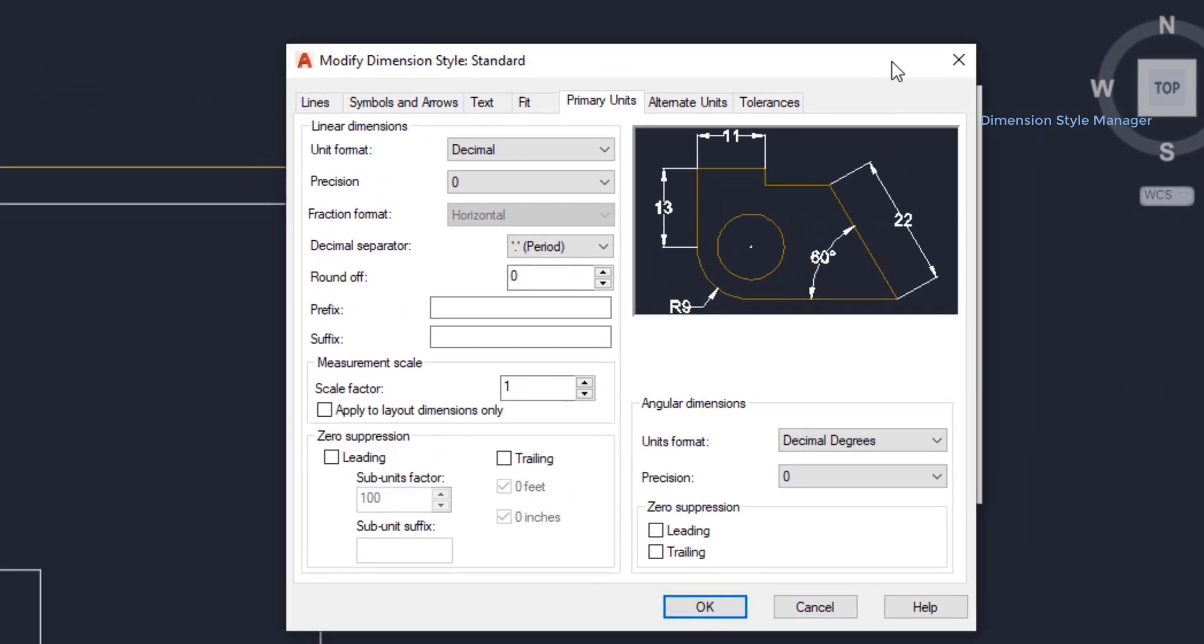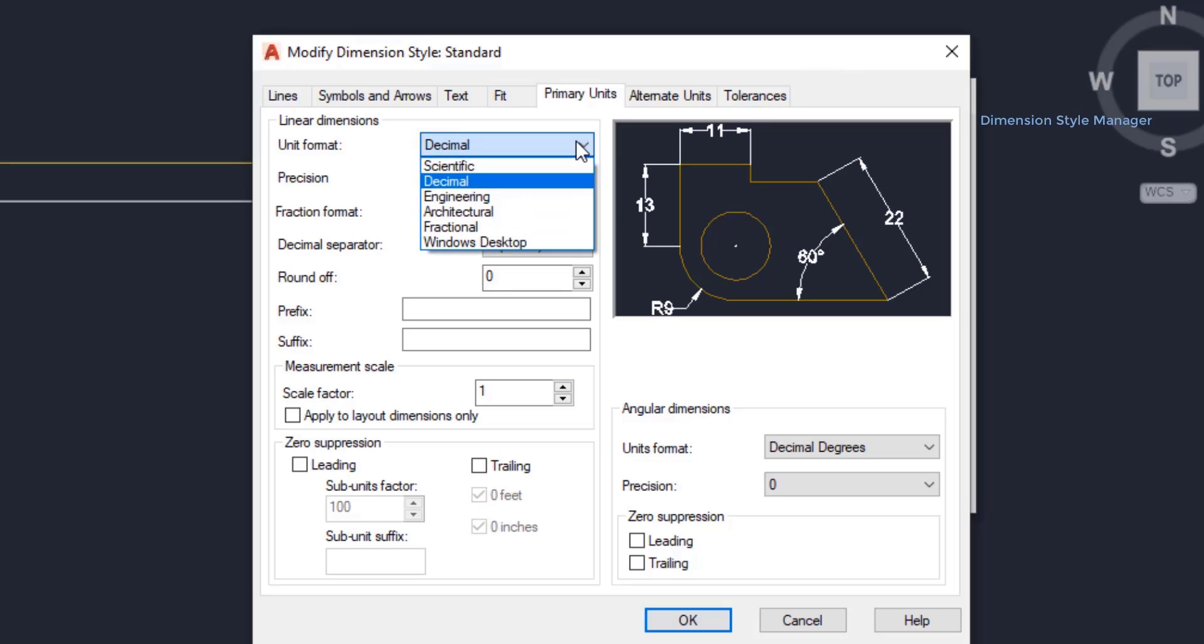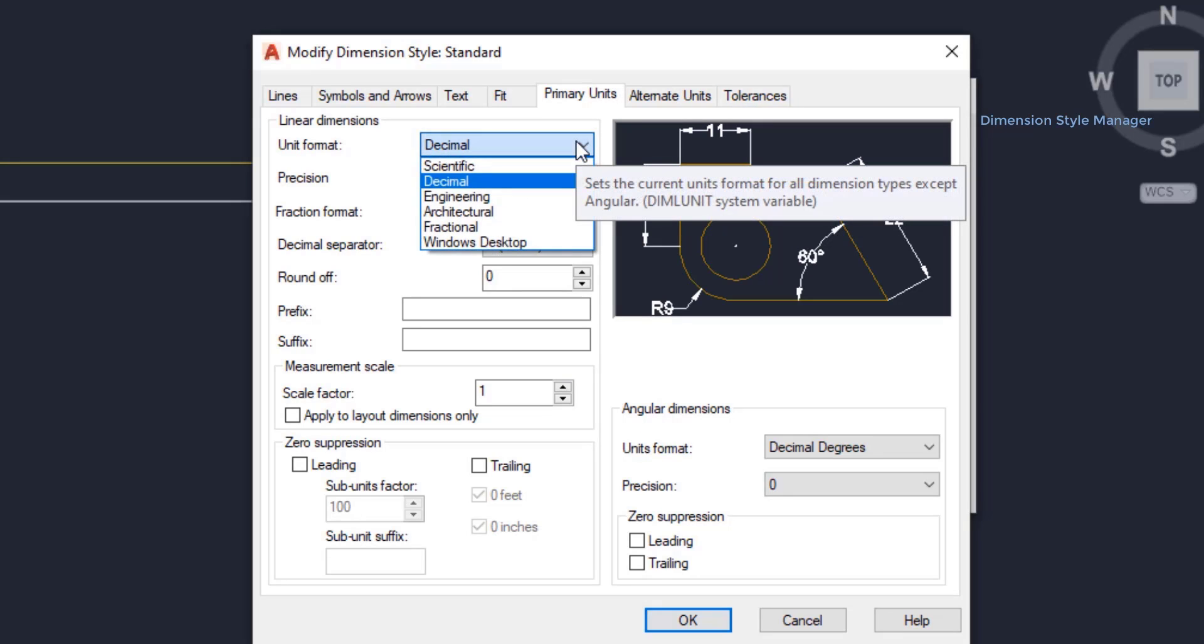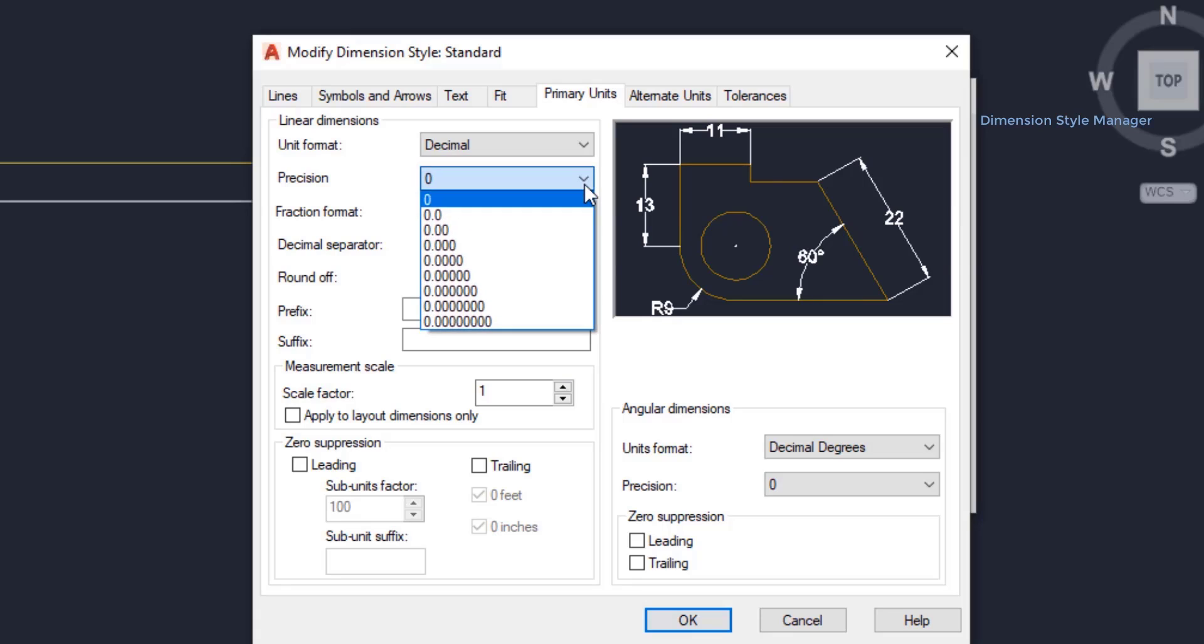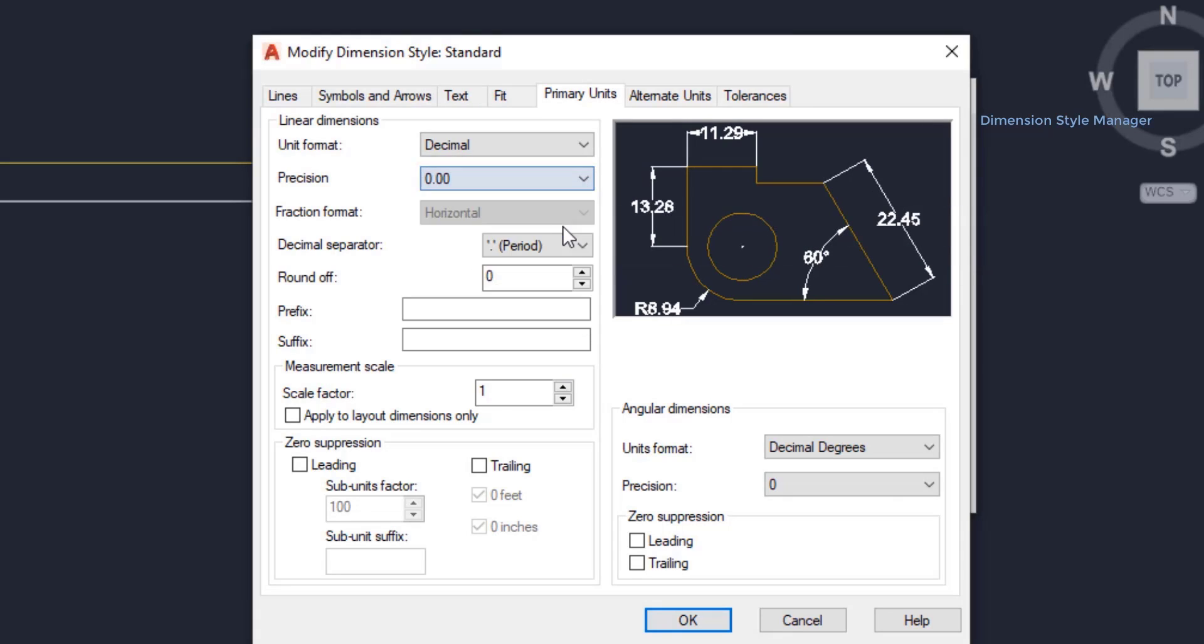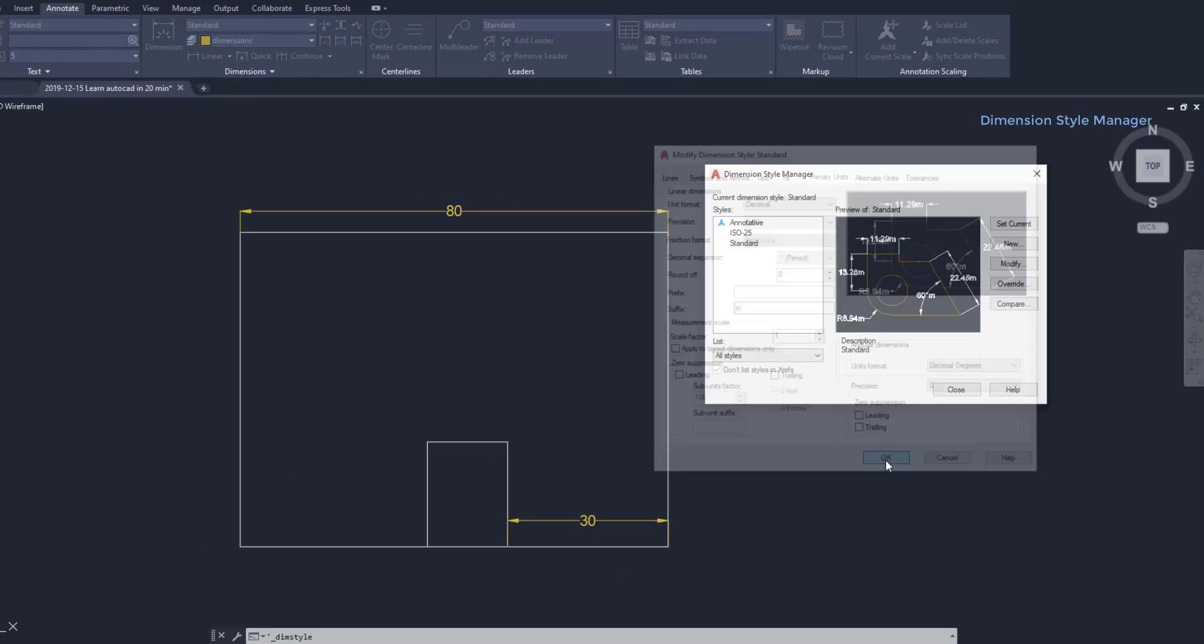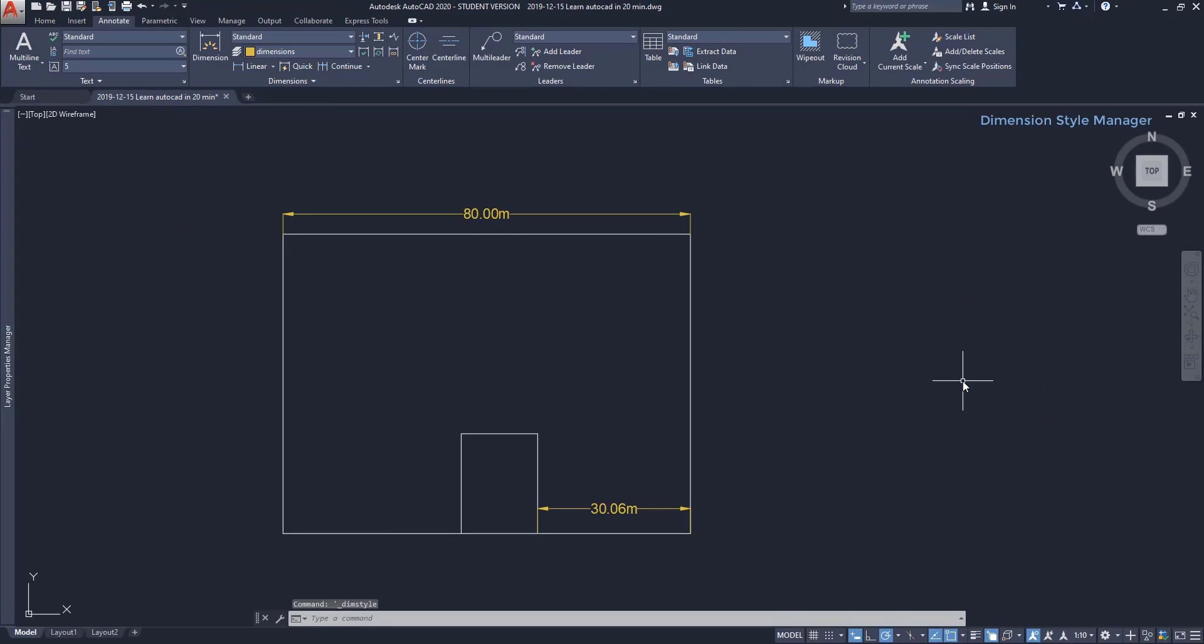On the Primary Units tab, I can edit the unit format, the number of decimals—let's change it to 2—and I can add a prefix or a suffix. For example, suppose that the units here are in meters. I can type the symbol 'm' on suffix to appear after the values, like this.